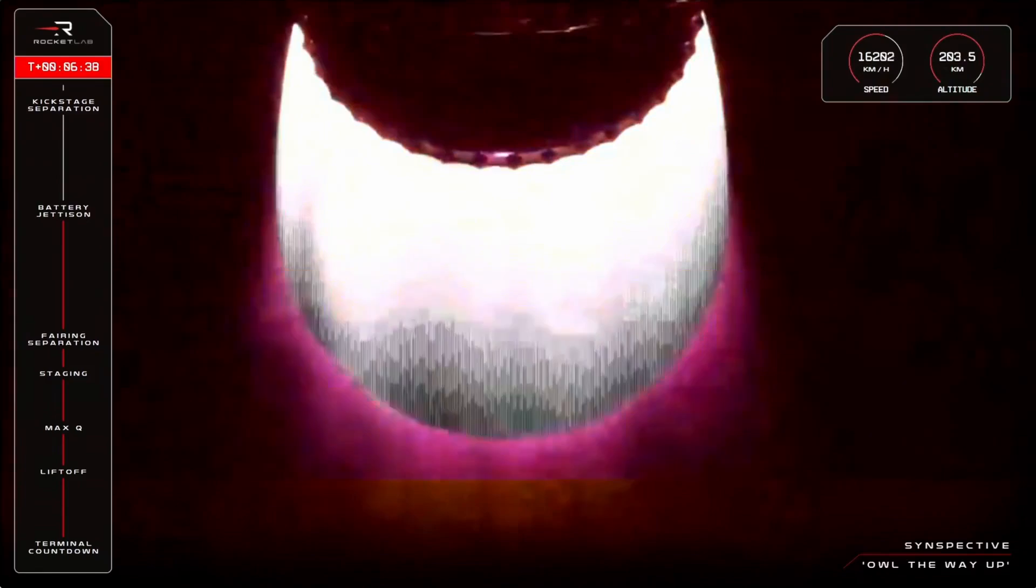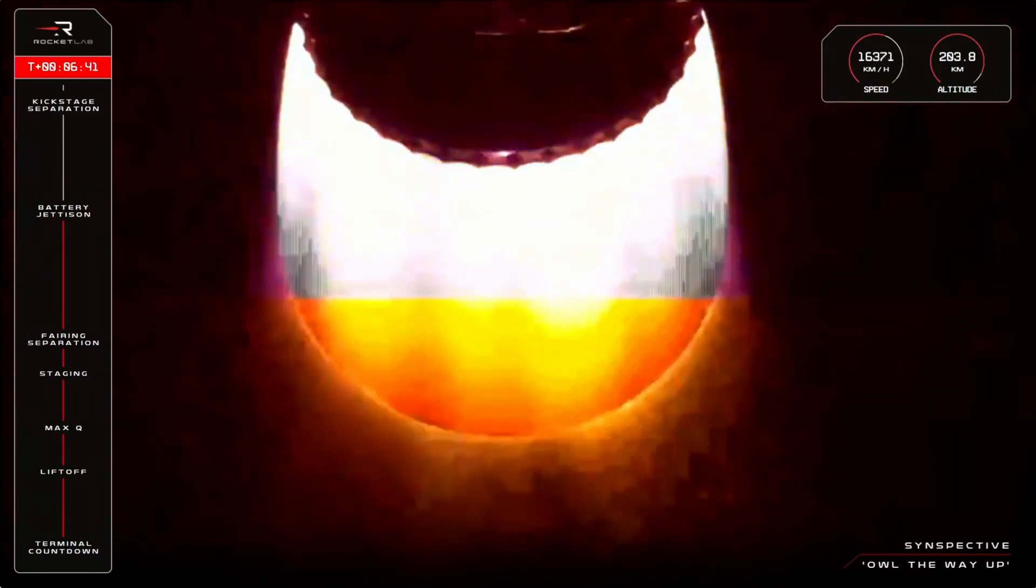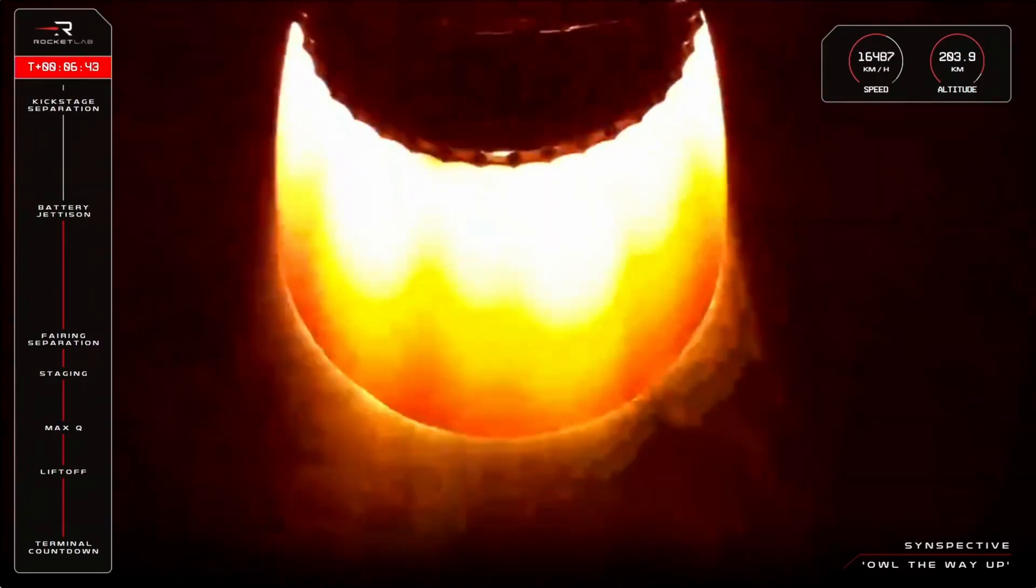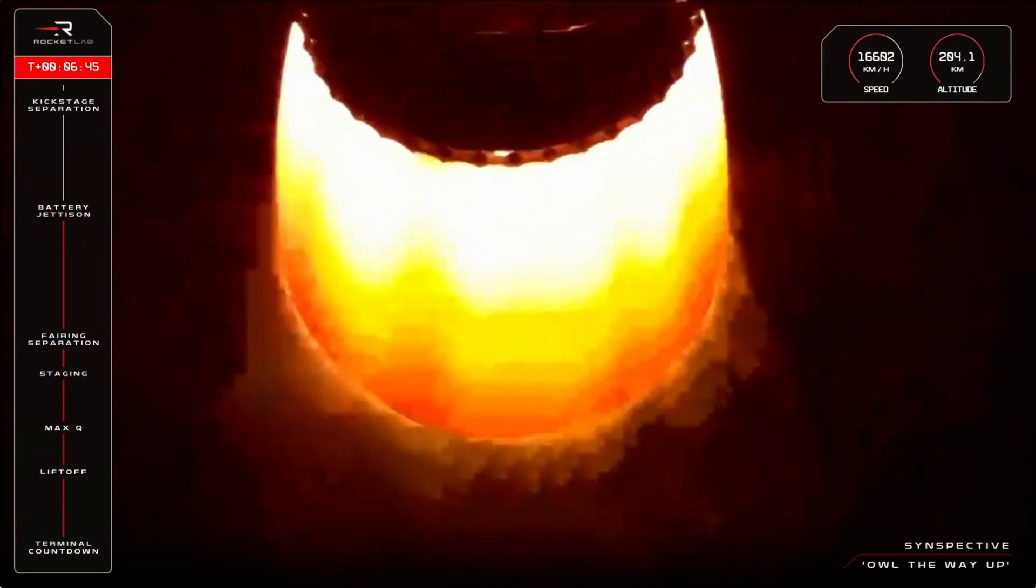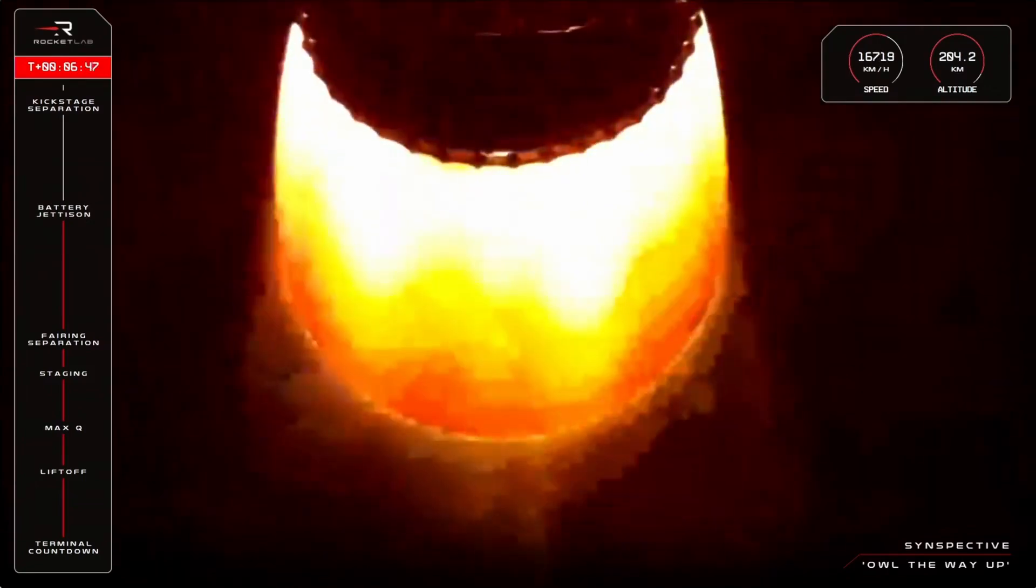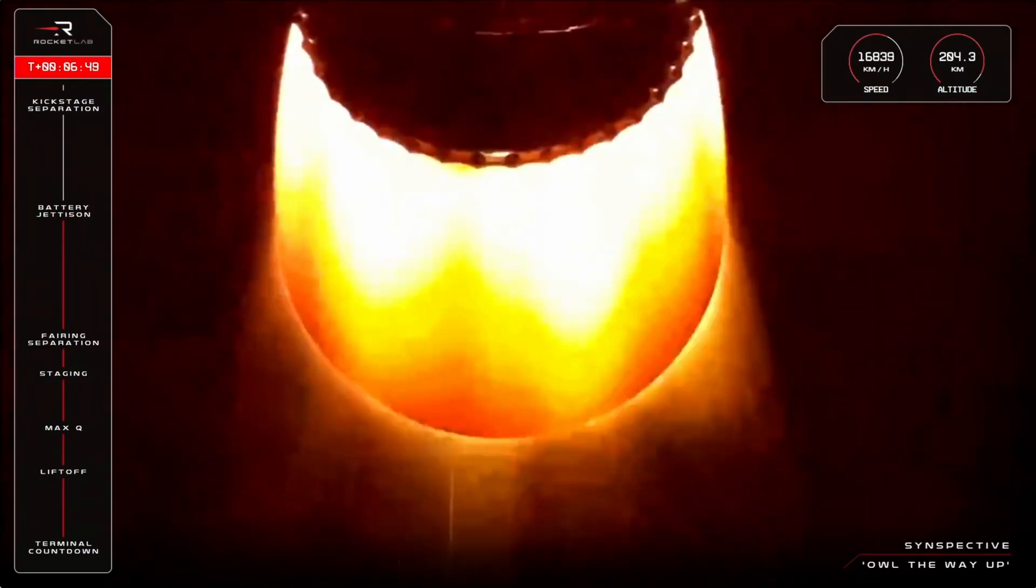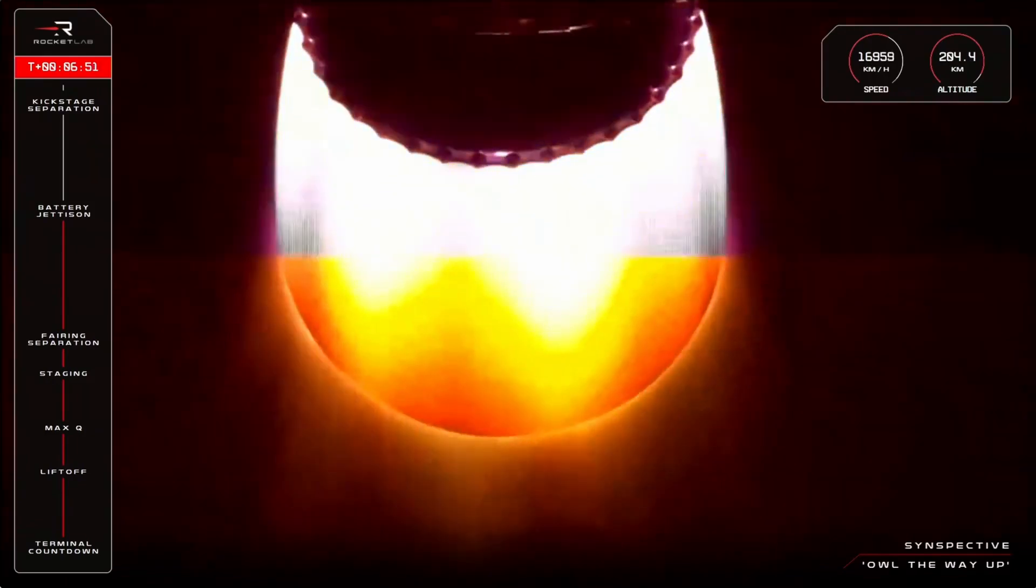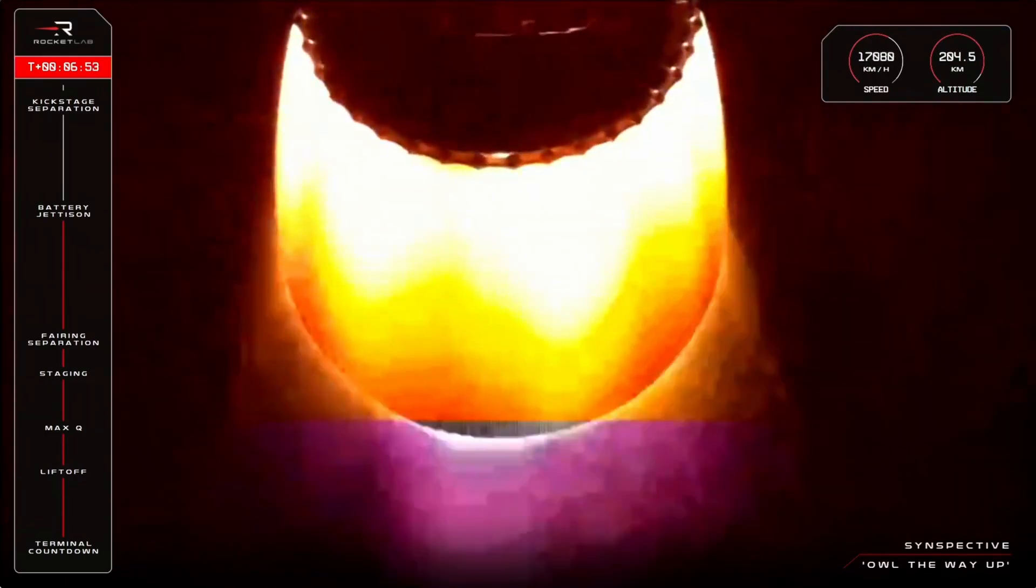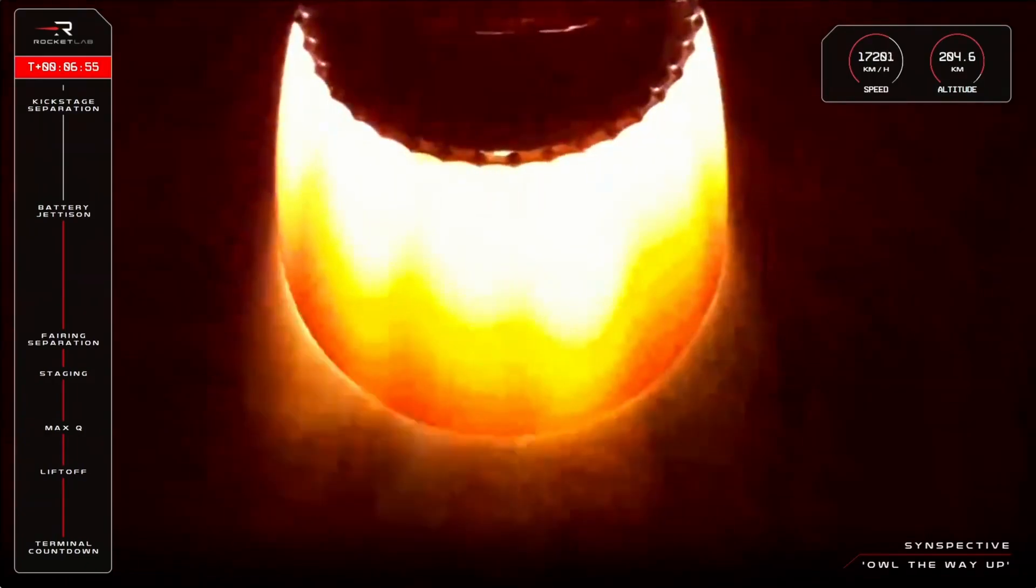All that remains now is SECO, or second engine cutoff, when the Rutherford engine on Electron's second stage shuts down in preparation for kick stage separation. We're at six minutes into flight and that SECO is scheduled for just after nine minutes, so just a few minutes to go.